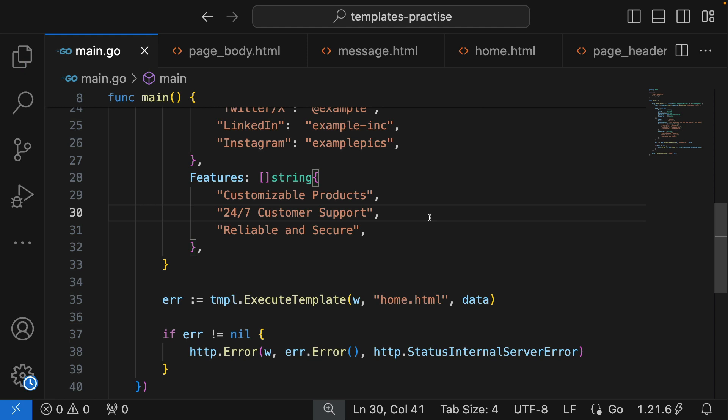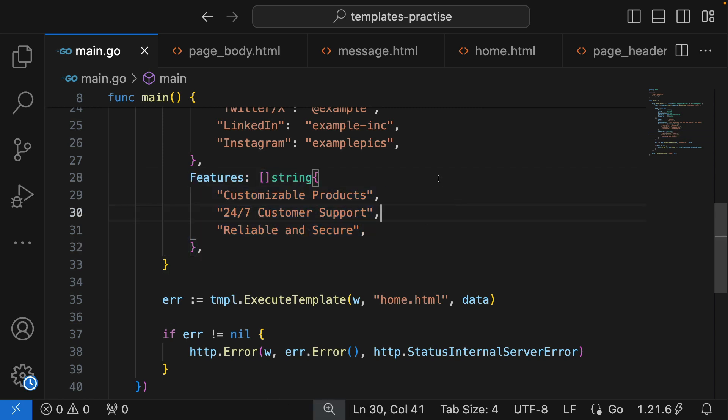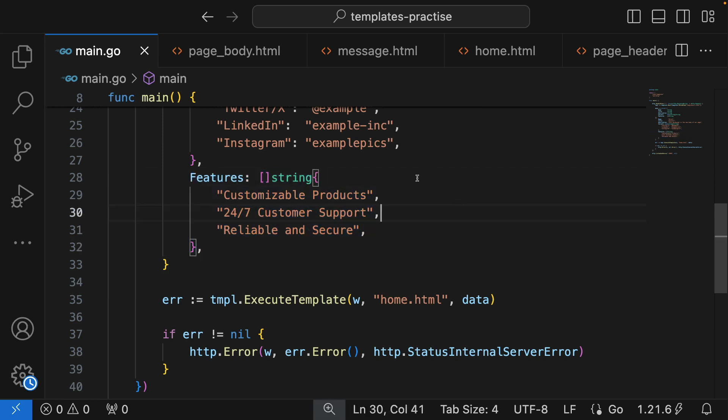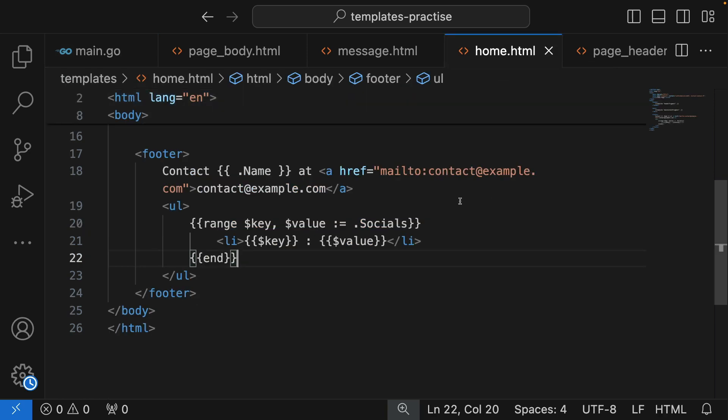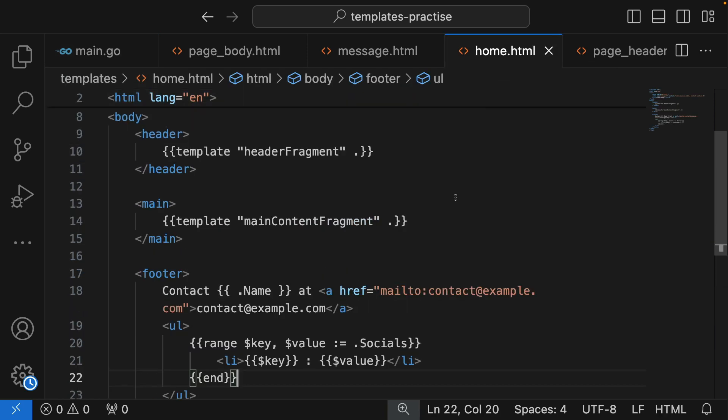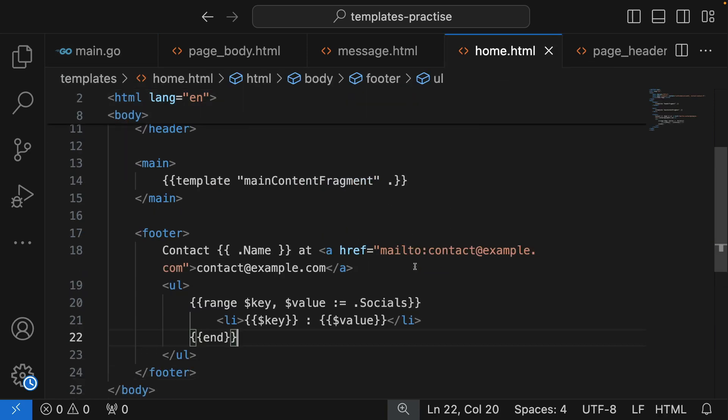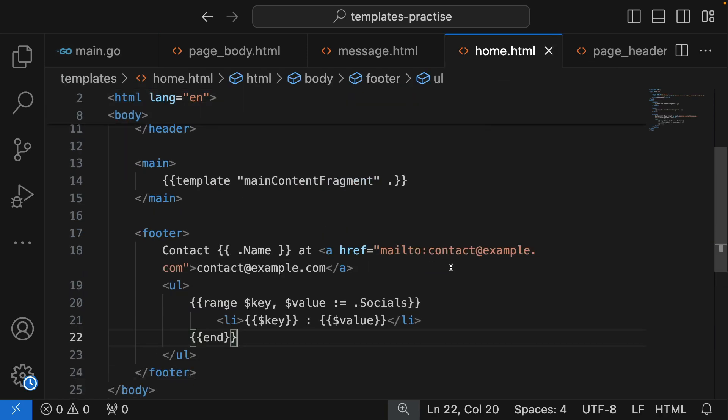We're going to be using this features data inside our body. It's not going to be in the body template, we're just going to do it directly in the home template. Whatever syntax works in the home template also works in any other template, but we just want to put it in the home template.